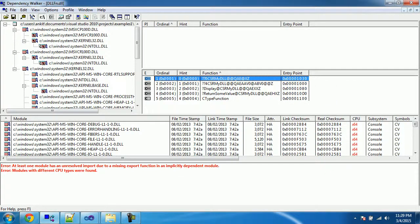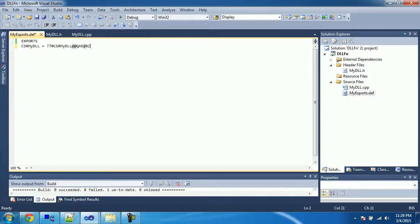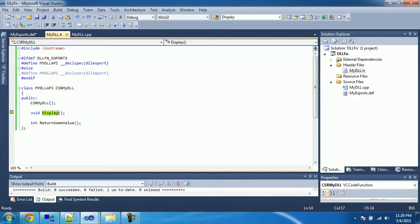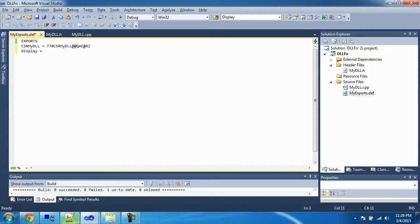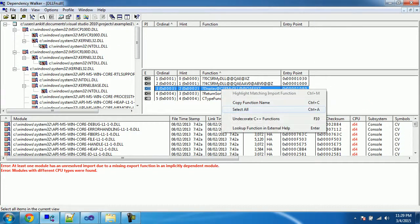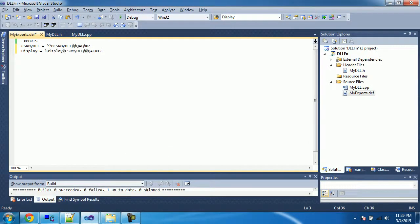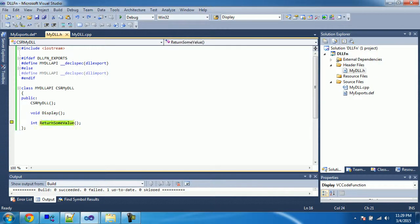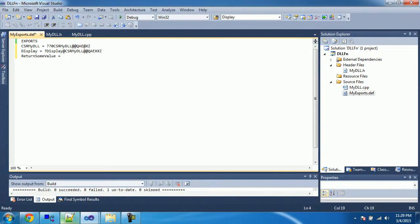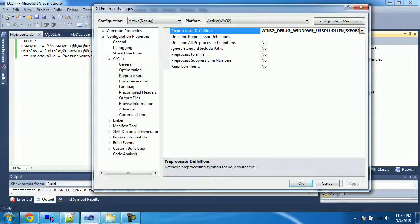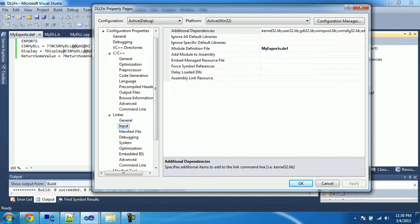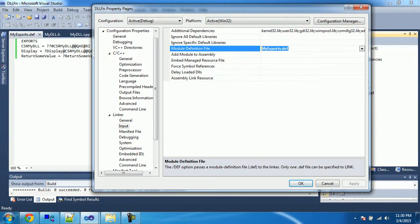For `csr_mydll`, copy the decorated name from the Dependency Walker and paste it into the `.def` file. Similarly, for the display function, copy its decorated name and paste it. Do the same for the third function. Now we need to make sure the `.def` file is being used by the linker. Go to Properties > Linker > Input — it should already reference the `.def` file. If not, add the file name or its path. Now let's build the solution.